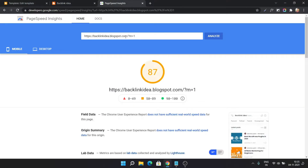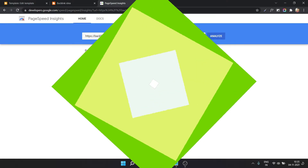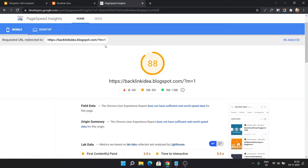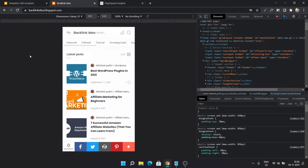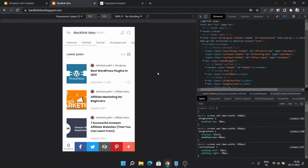Let's go to the PageSpeed Insights tool and analyze the page again after adding this code. Scrolling down, the page is still redirecting to question mark m equal to 1 at the server level, but on the front end it will not show the question mark m equal to 1 on mobile devices — the JavaScript redirects it back to the desktop URL. The speed is now 88, which was earlier 83. But this doesn't mean the question mark m equal to 1 is permanently removed; the redirection is still there in the backend.